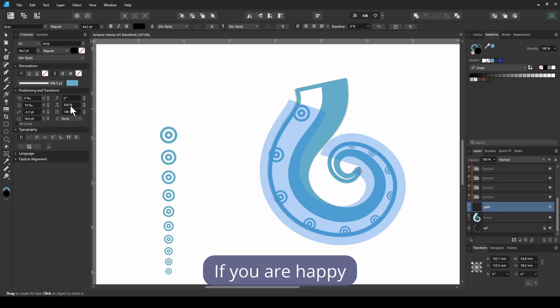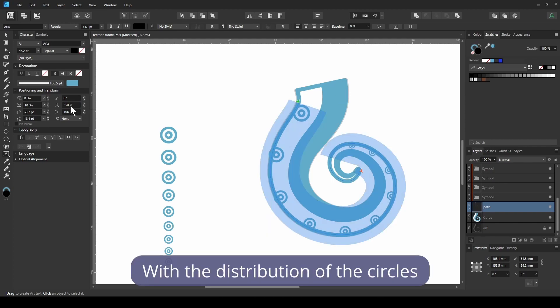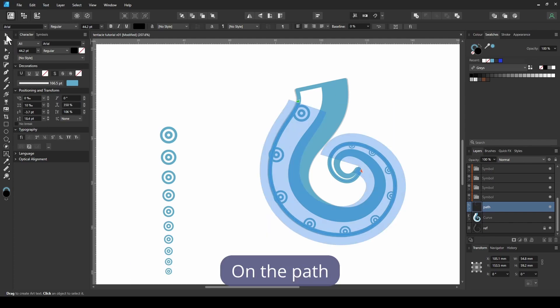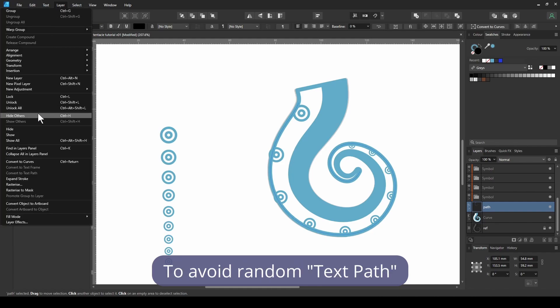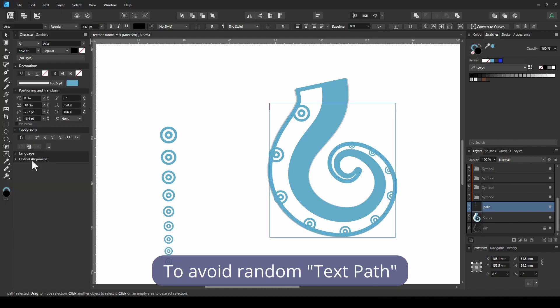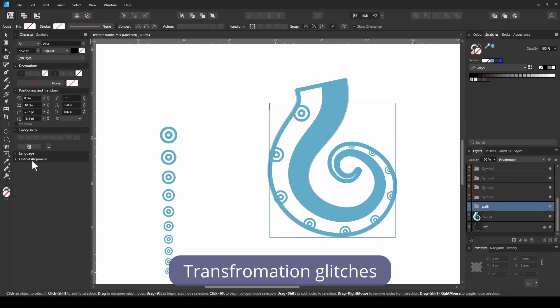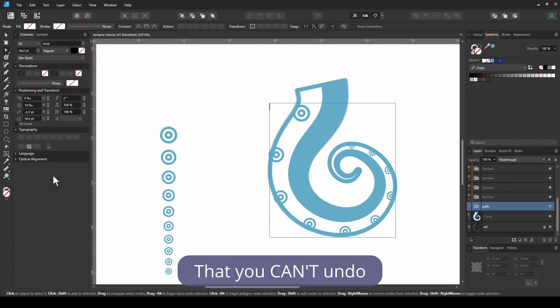If you are happy with the distribution of the circles on the path, convert the path to a curve to avoid random text path transformation glitches that you can't undo.